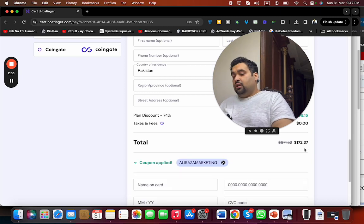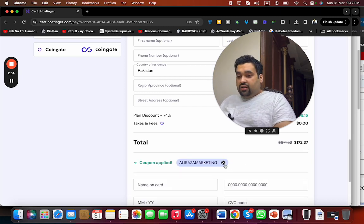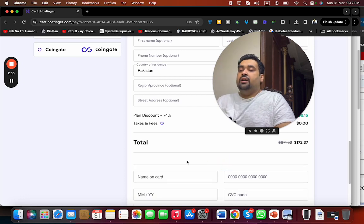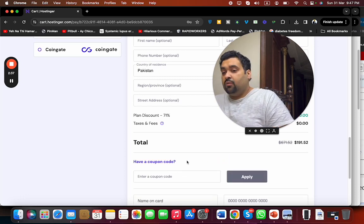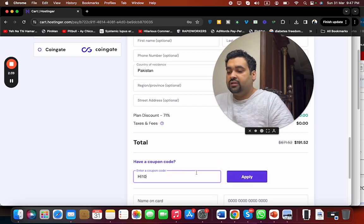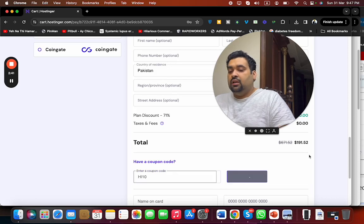There is another coupon code as well with the name of HI10. To get a discount, simply select the Apply button and you can see the price got a further discount.